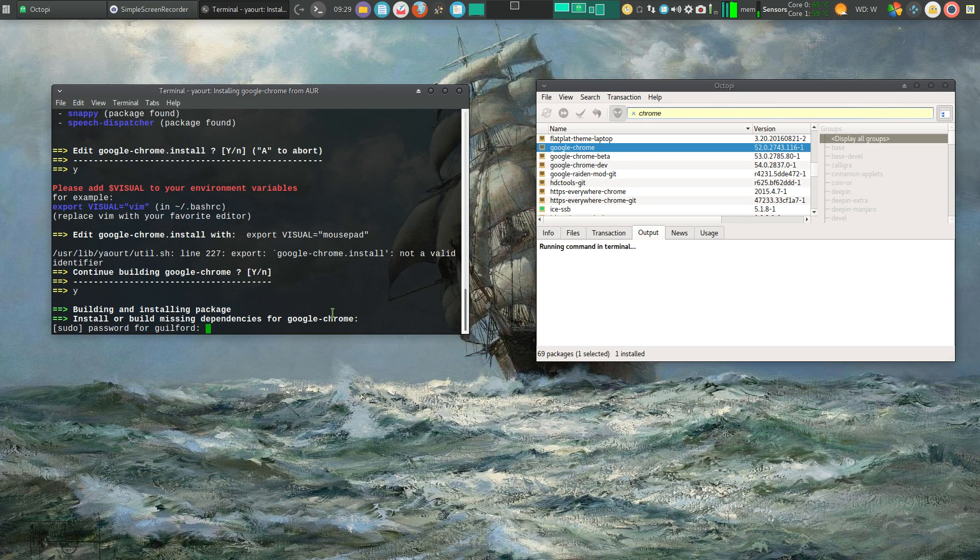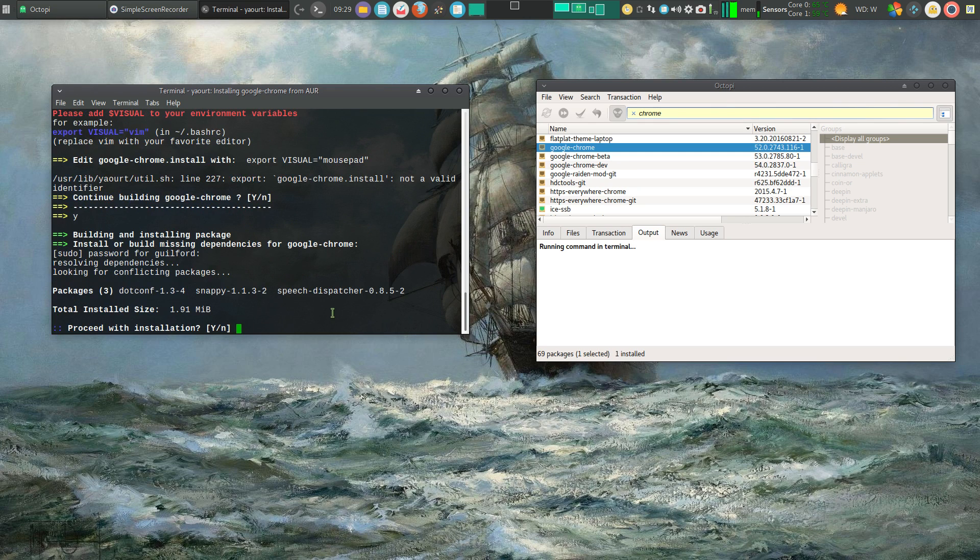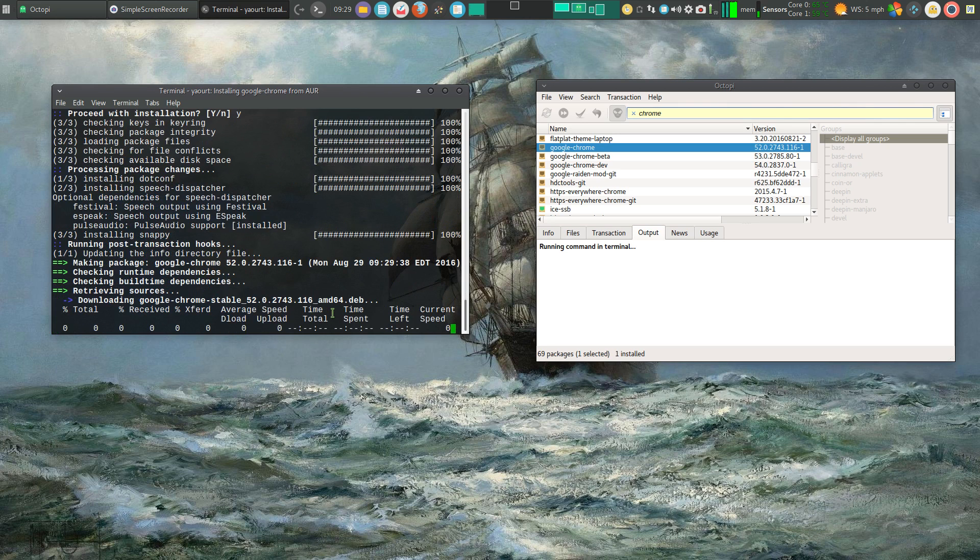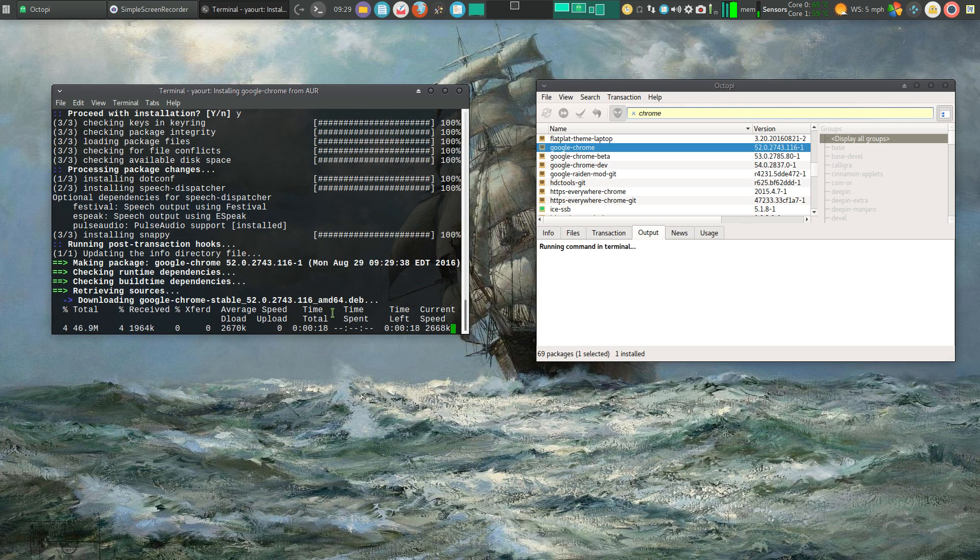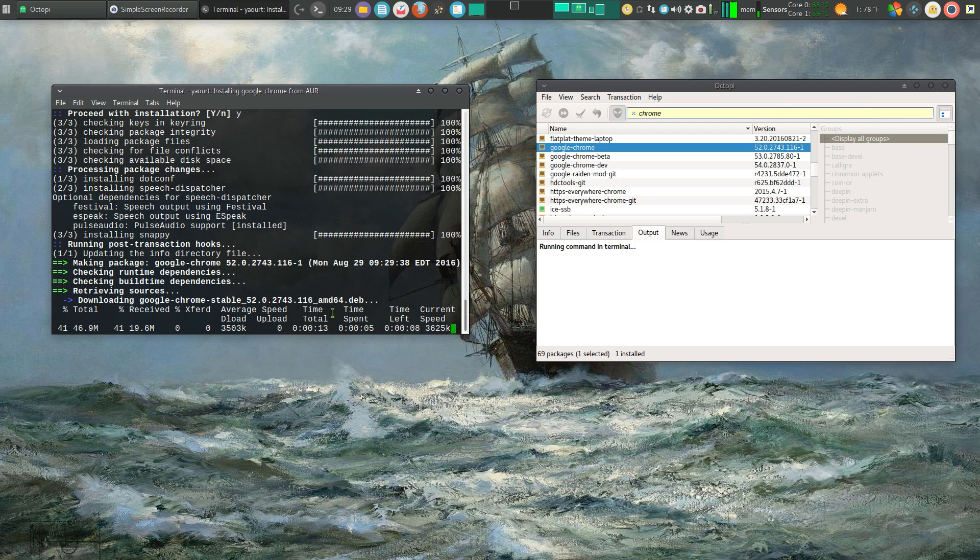Password. Proceed with installation. And it's going to start installing. It's really as simple as that to install Google Chrome. And this will take a little bit of time while we install it.